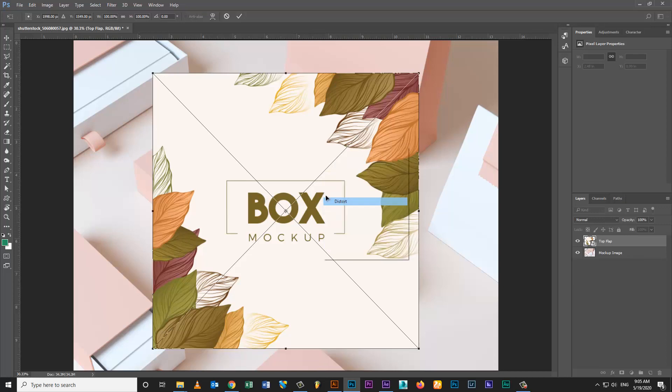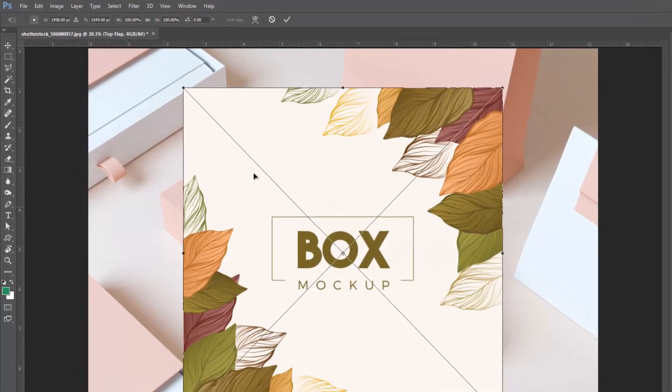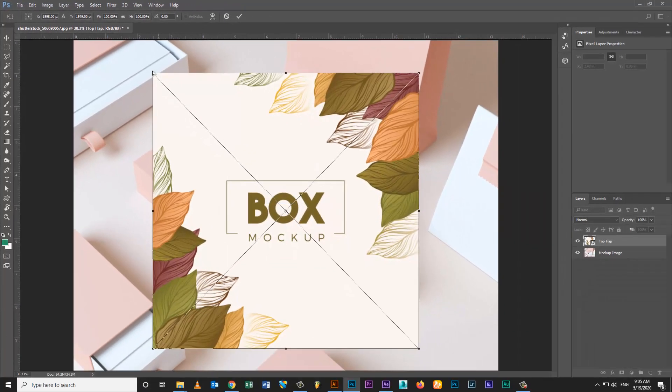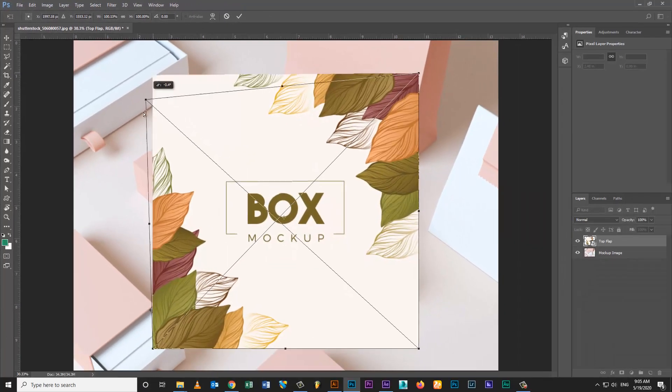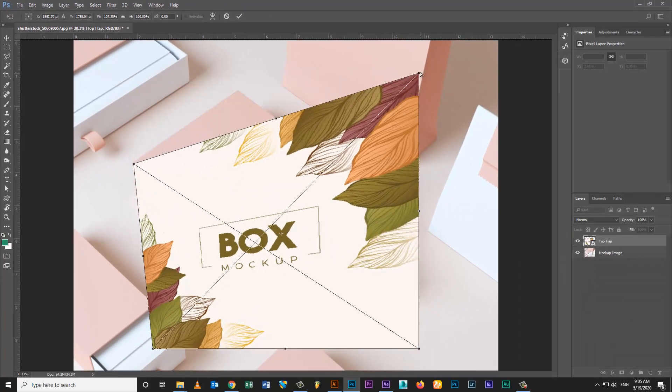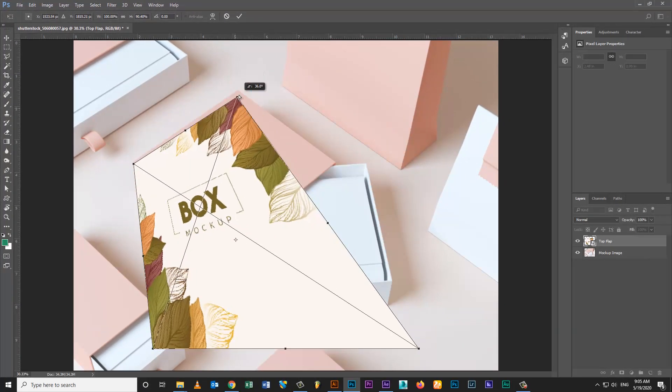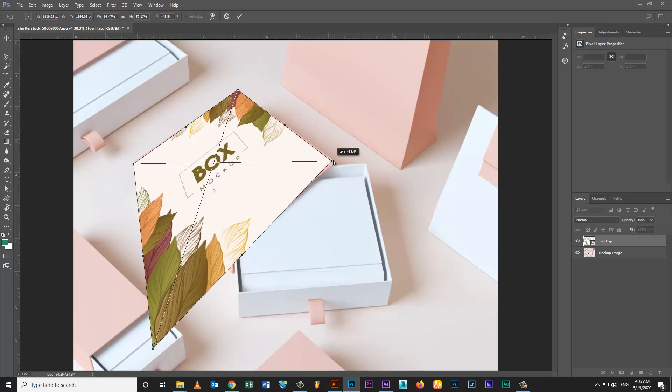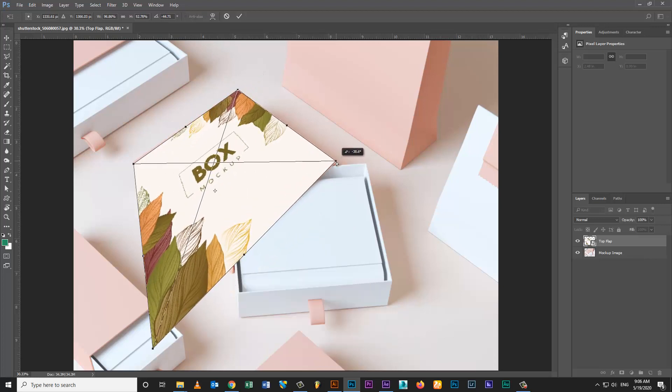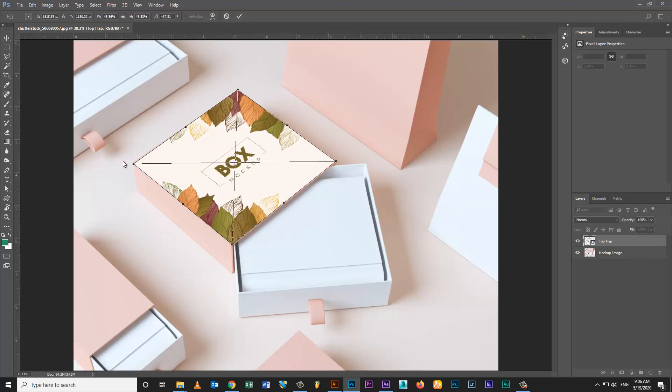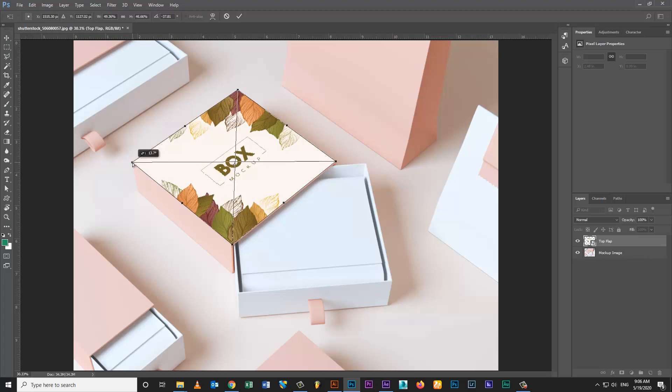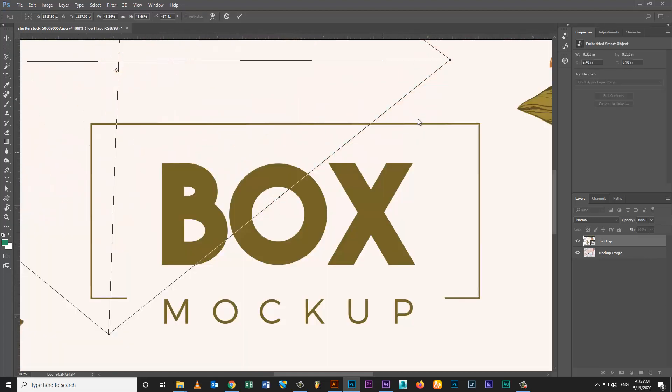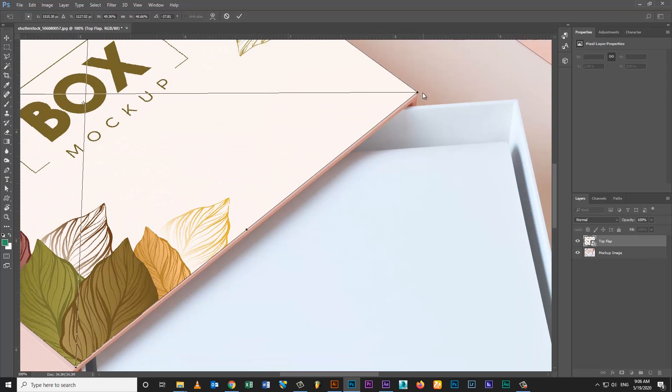Transform layer then select distort. Edge to edge place artwork on box mock-up.